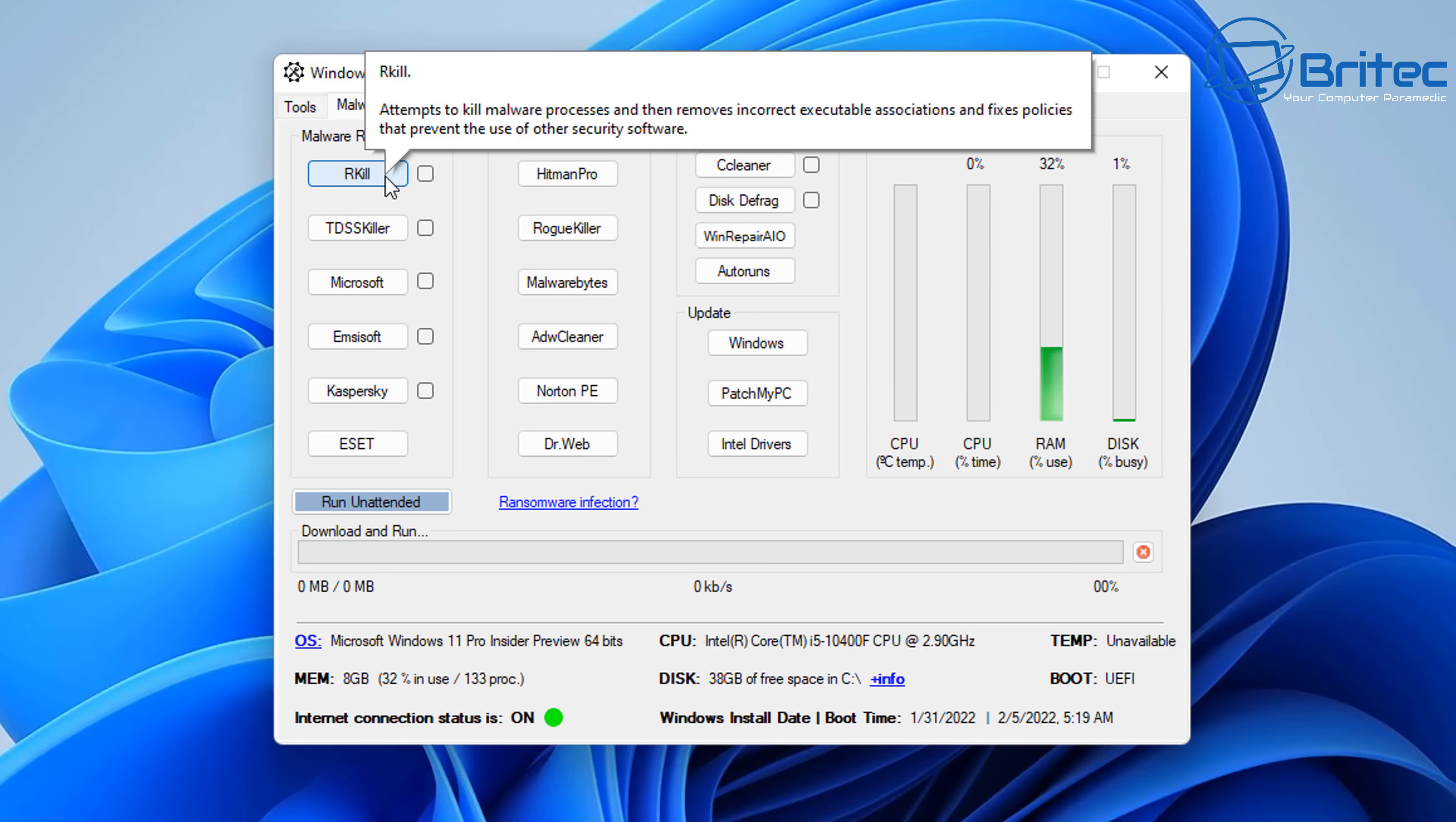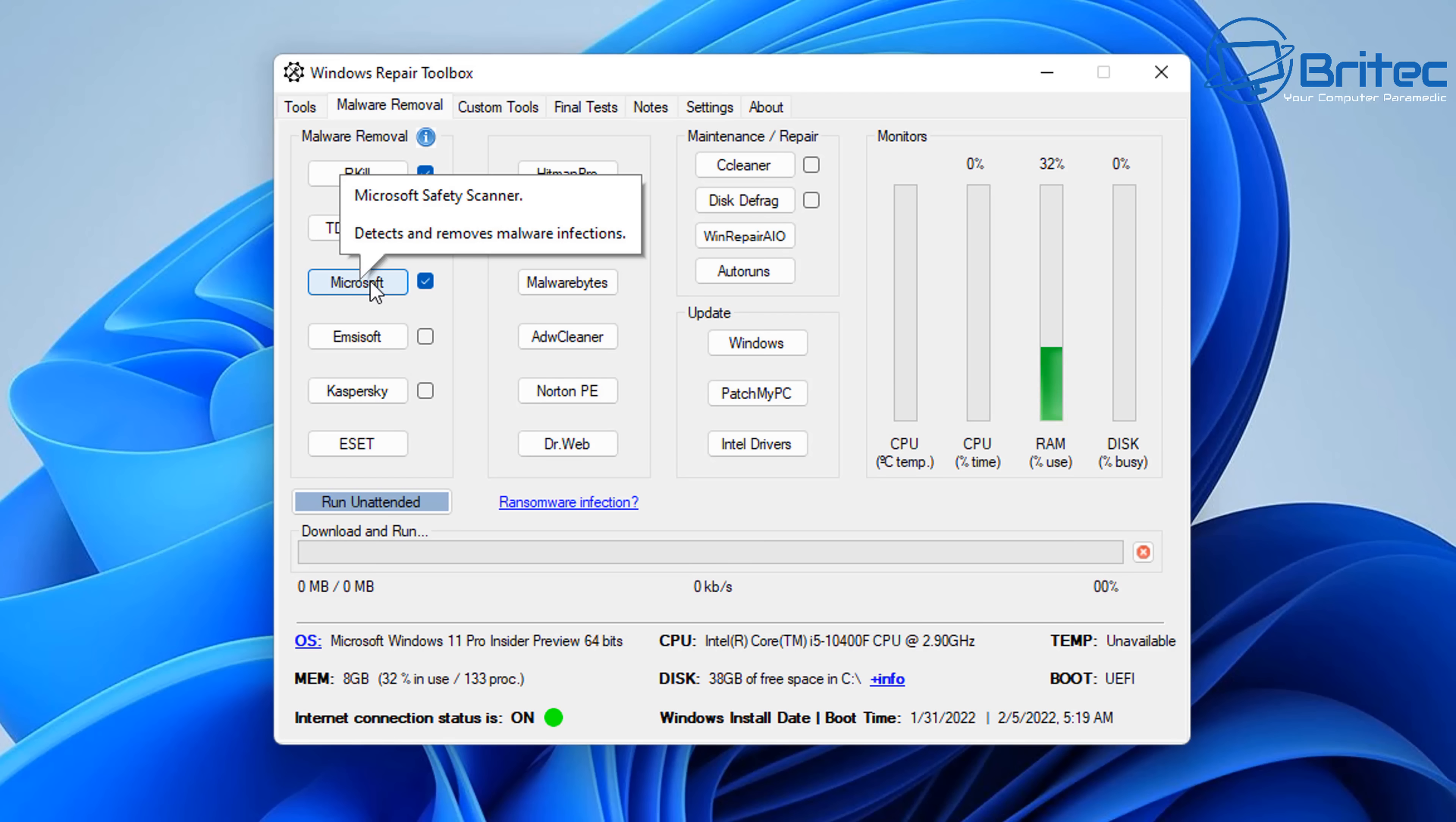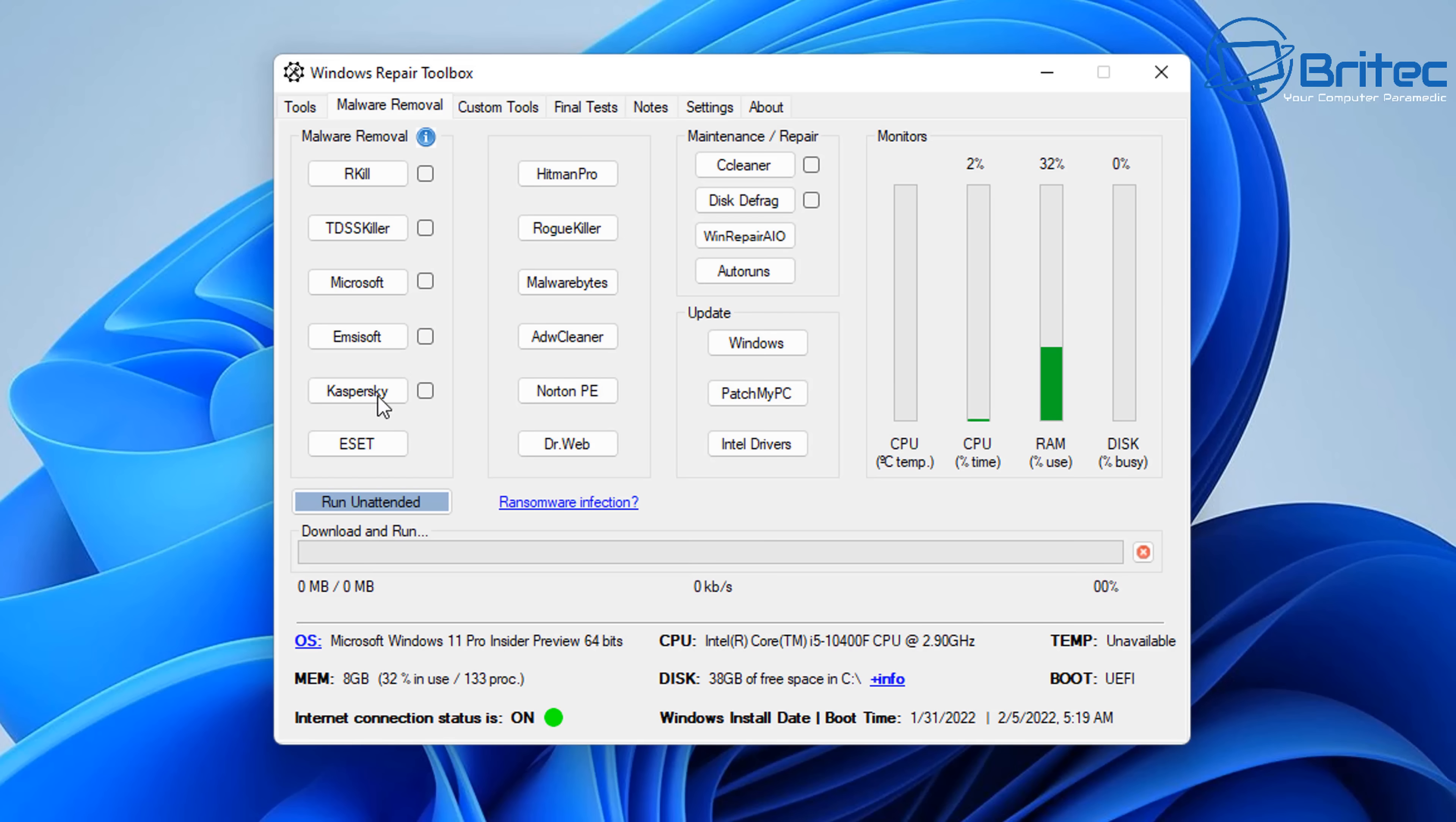Moving on to the next section, we can move on to the malware section. So you can see malware removal. We've got Rkill. We've got TDSSKiller. We've got Microsoft and MCSoft, Kaspersky, ESET Online Scanner, and a bunch of other ones here. You can put the ticks in these, and then hit the Run Unattended, and these will run unattended here. So you can see here we've got Microsoft Safety Scanner. Now this will detect any sort of malware or rogue files that are in the operating system that shouldn't be there, and it will remove them.